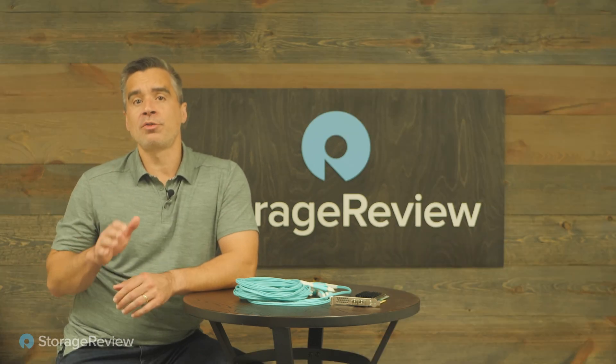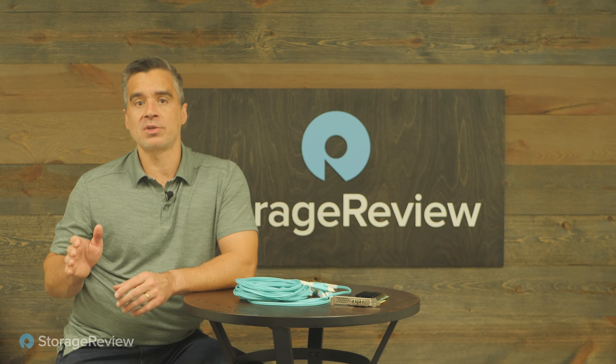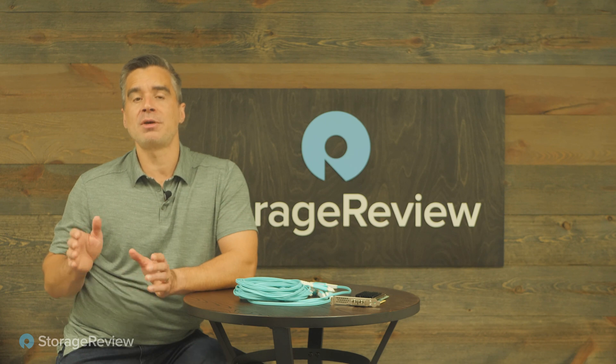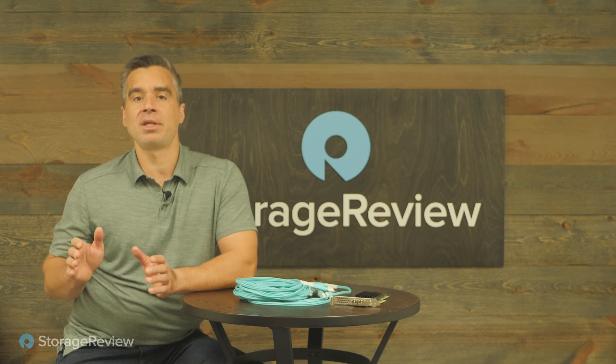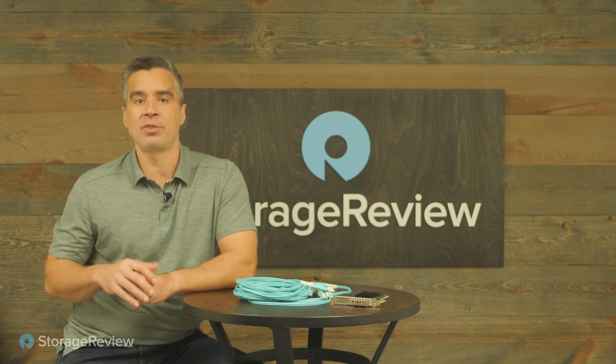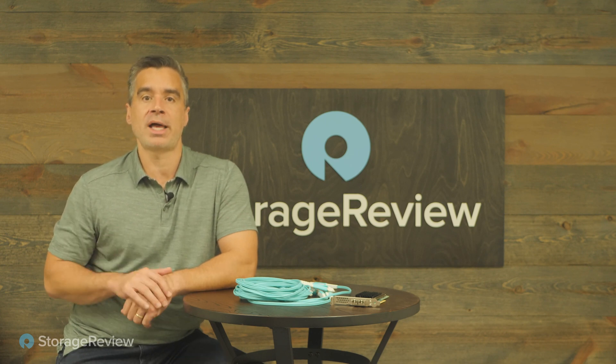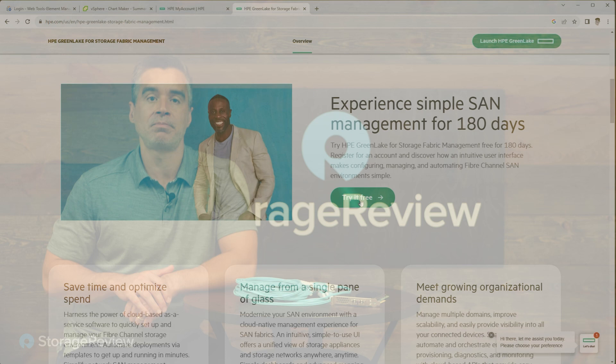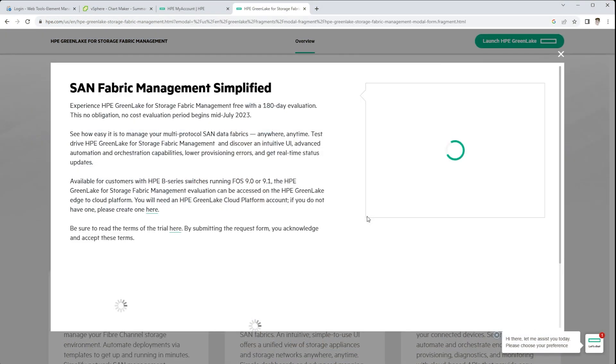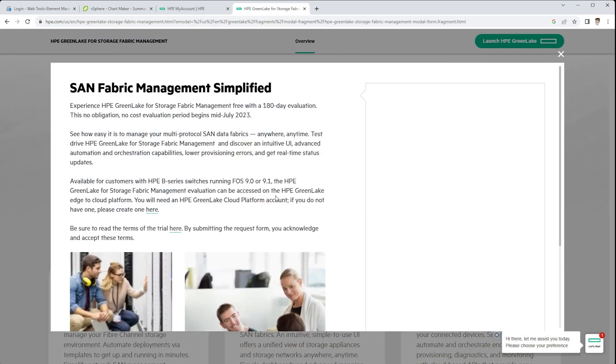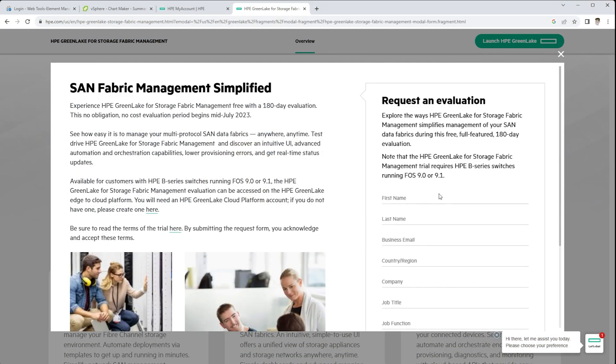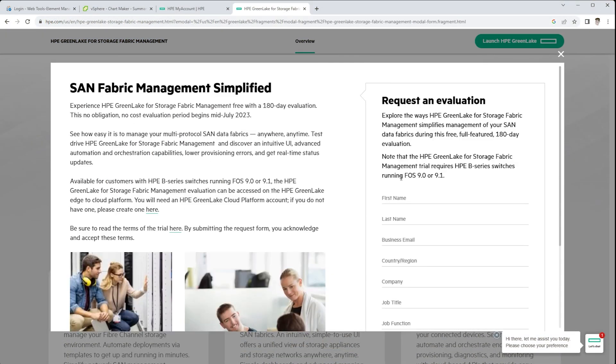We'll walk you through the process, show you how that works, and then show you the amazing visibility and control you get through a single pane of glass with SFM. Kevin's joining me to help walk us through the process on getting started with SFM.